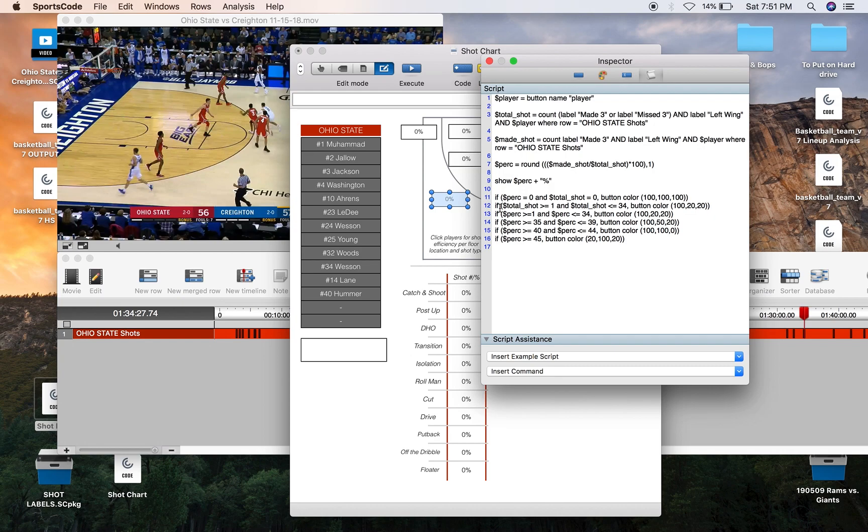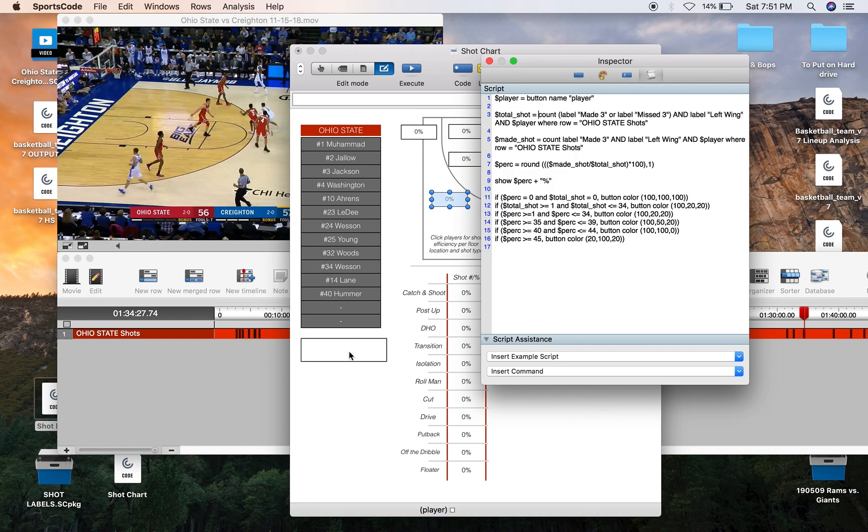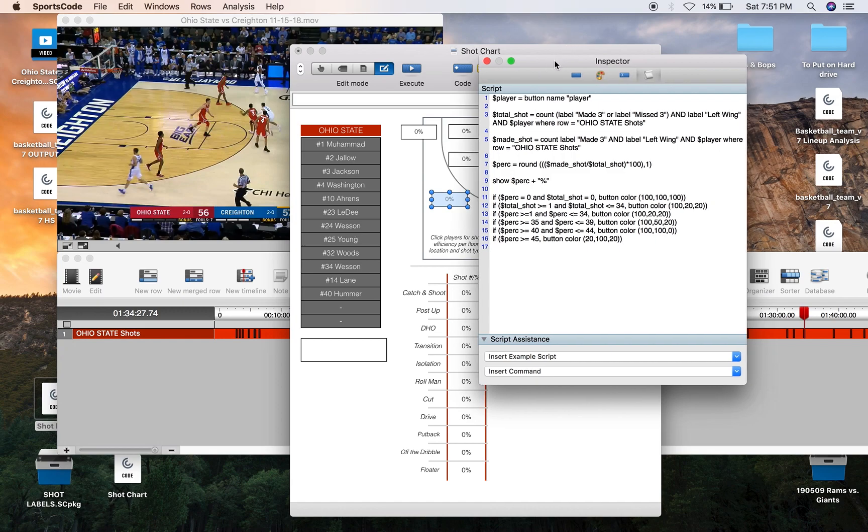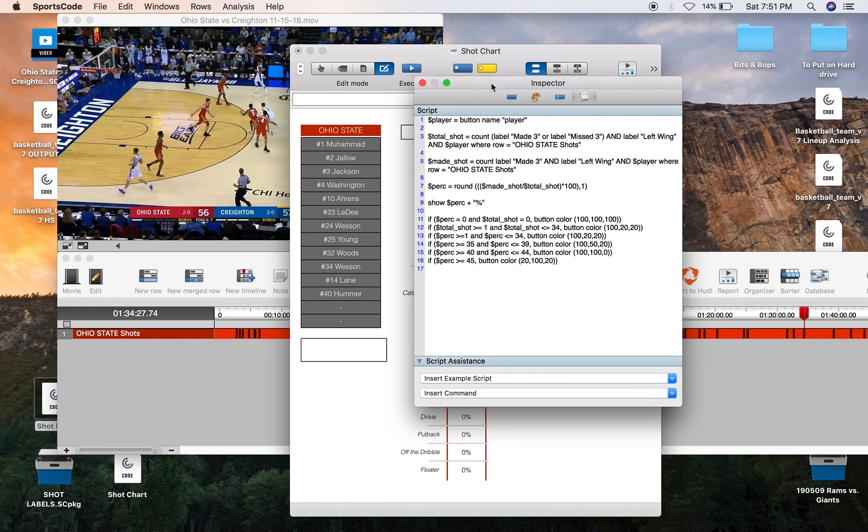And then and label left wing because we're in the left wing and label player so it's again identifying the name in that button ID slot of player in the row Ohio State Shots. And if all of that was a bit difficult to understand, just pause the video and basically take a screenshot of the scripting and you can kind of decipher it in your own time.